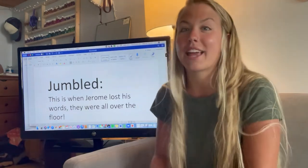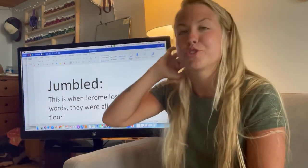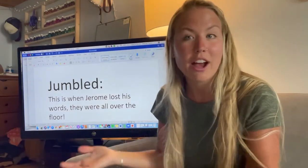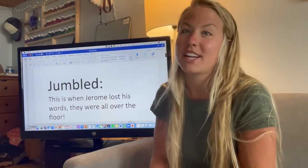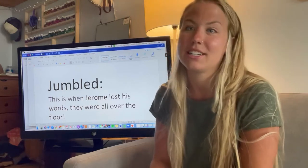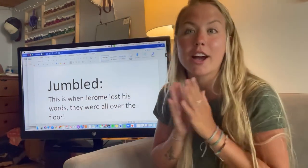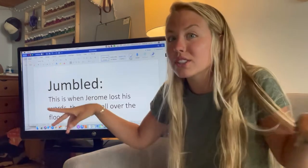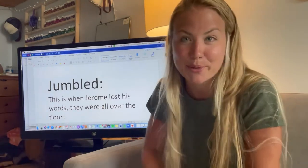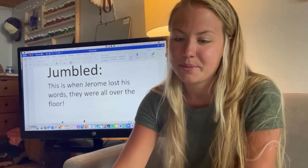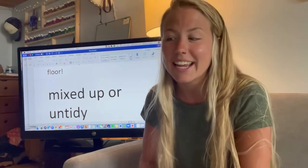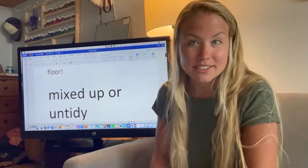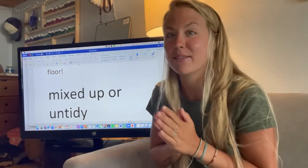Jumbled. This was at the end of the story when Jerome had lost all of his words — they fell and were all over the floor, so they were all jumbled. He was disappointed because he had them all organized. In the book, we saw that they were all scattered across the floor. What do we think that jumbled means? Mixed up or untidy. Untidy means not clean — they were mixed up and not put back like he had them before.